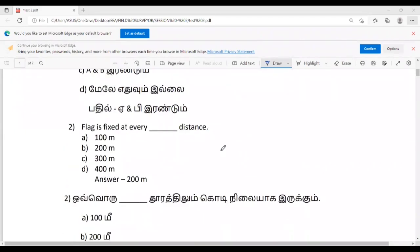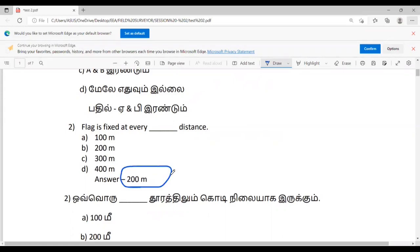Next question: Flag is fixed at every dash distance. If we have a flag on a ranging rod, we connect every 200m distance. If we have a ranging rod and a 200m distance, we can fix the ranging rod and fix the flag.